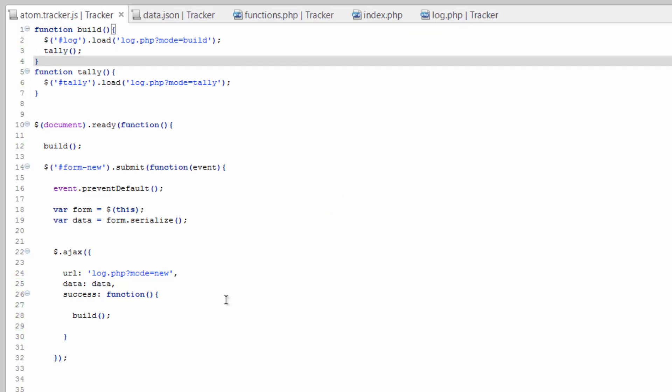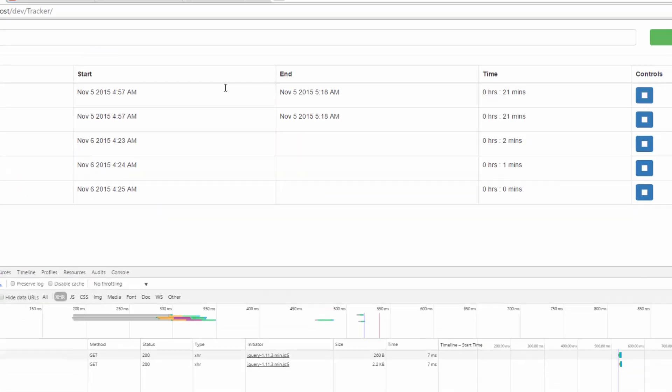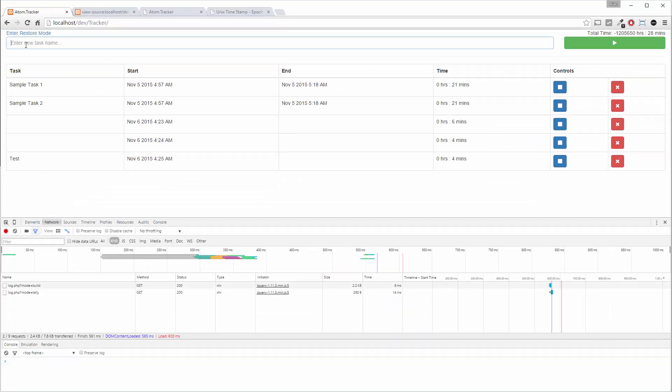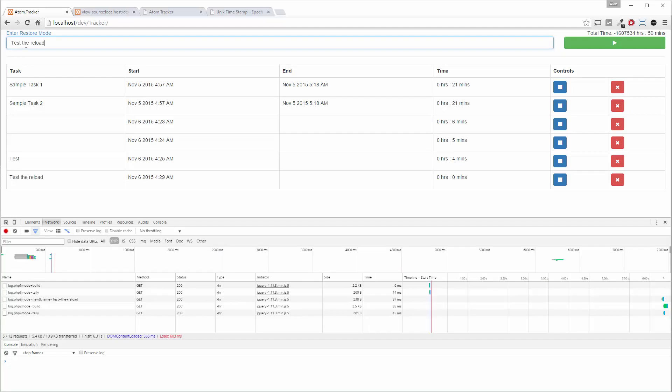Let's save this and take a look at what we've done over here. Let's refresh. That's the reload. There you go. Now it's added to the list.